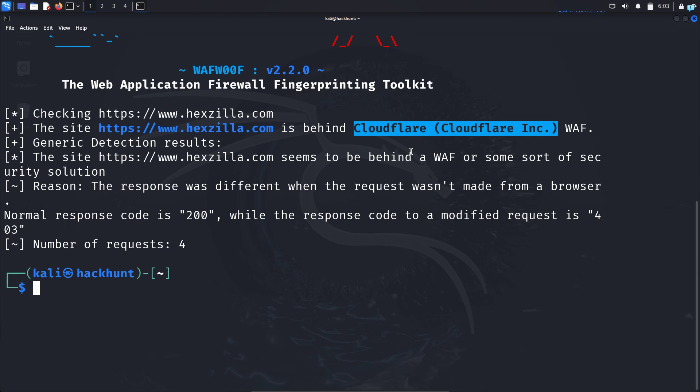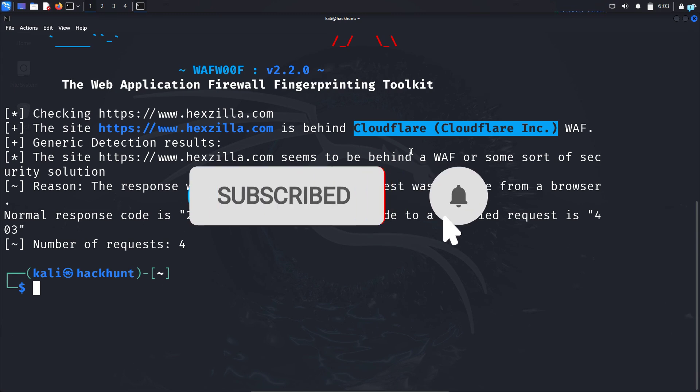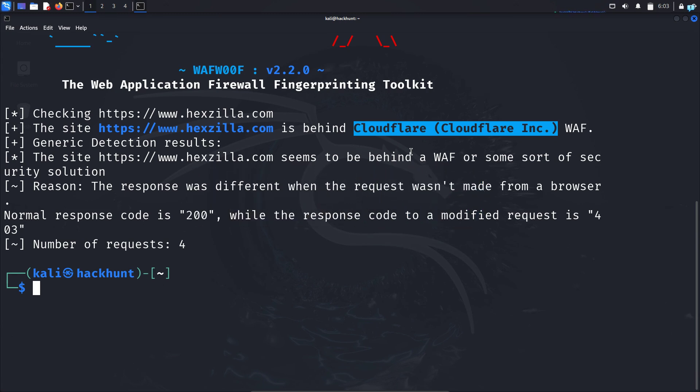That is for the end of the video. If you like this video and want to watch more content related to Kali Linux or ethical hacking, please subscribe to the channel. Thank you so much for watching.